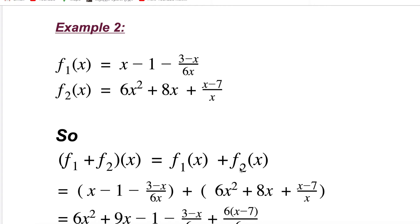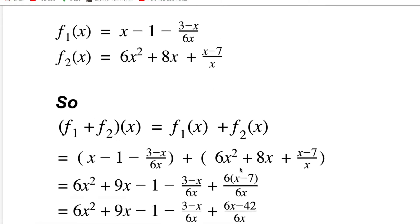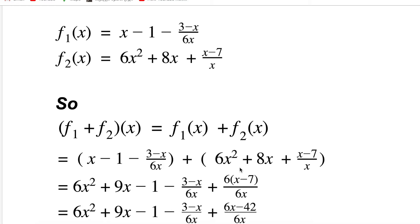Example 2, which is more complicated — what if I have fractions in both functions? f1(x) = x − 1 − (3 − x)/6x, and f2(x) = 6x² + 8x + (x − 7)/x. Now I need to find (f1 + f2)(x). I will substitute each function with its equation: x − 1 − (3 − x)/6x plus 6x² + 8x + (x − 7)/x.